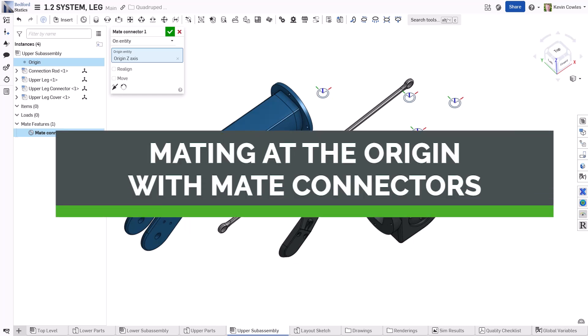Hello, my name is Kevin Coles, and this video demonstrates how you can use Onshape mate connectors like origin planes for mating.